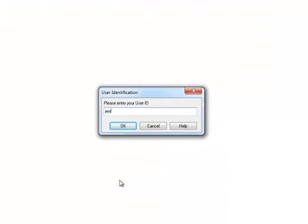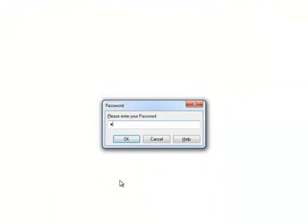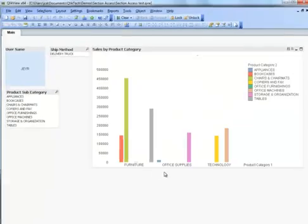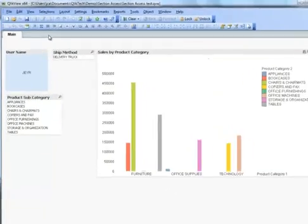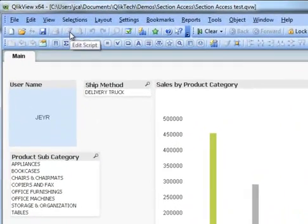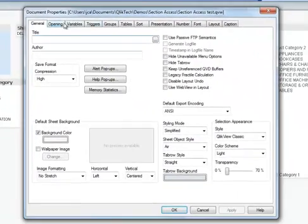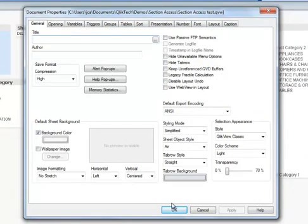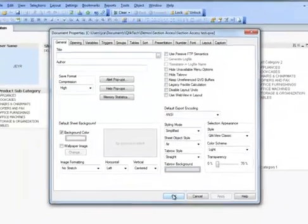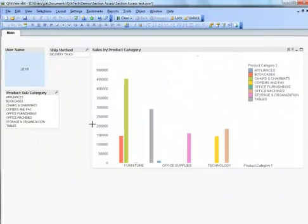So again, I'm going to log in as user Jair. And you'll see that certain icons are greyed out, so for example, I cannot edit the script. When I open up the document properties tab, I've got a reduced set of tabs that I can access, so that security tab is removed obviously, and I can't reload and so forth.